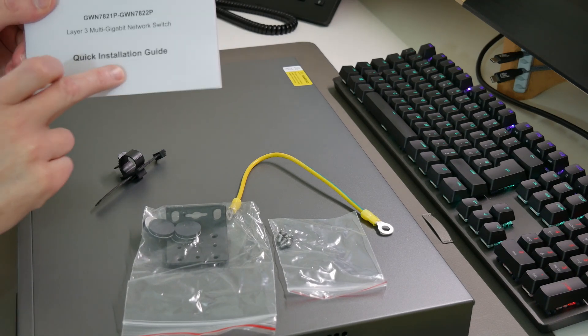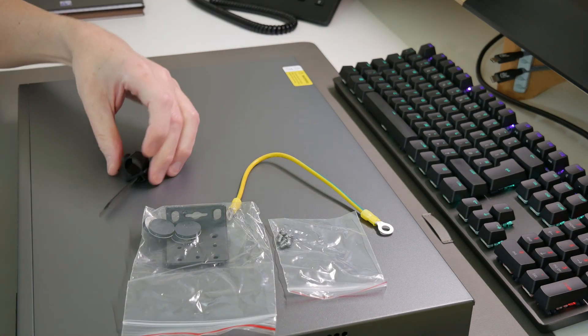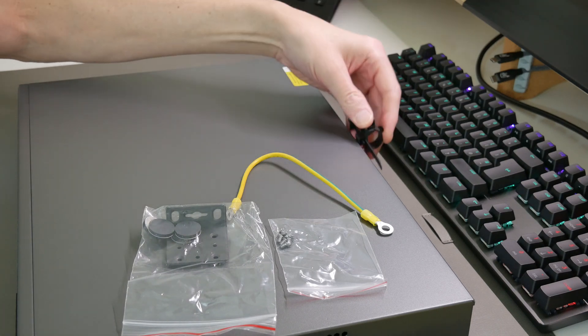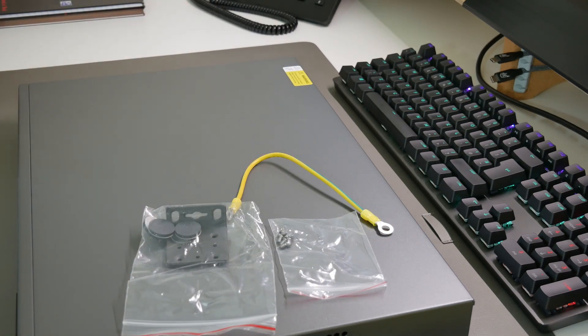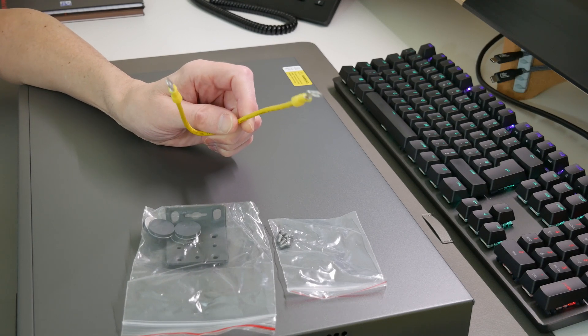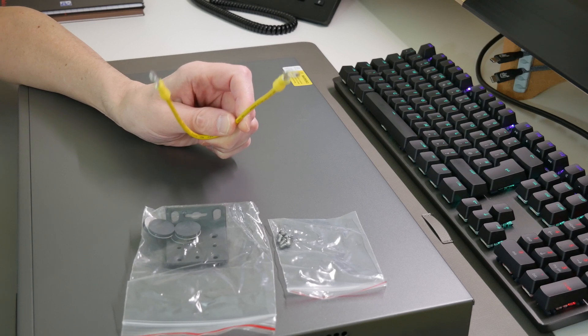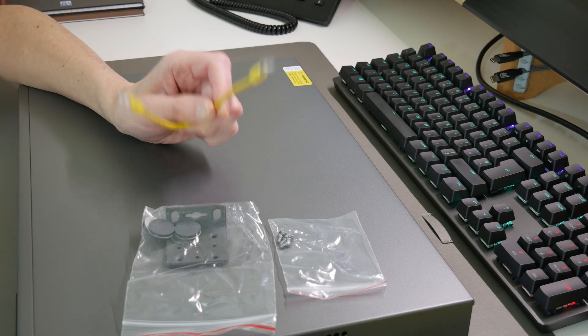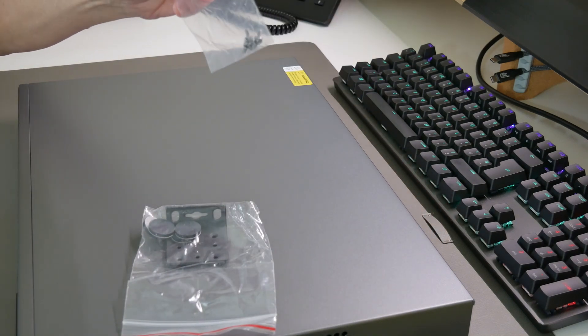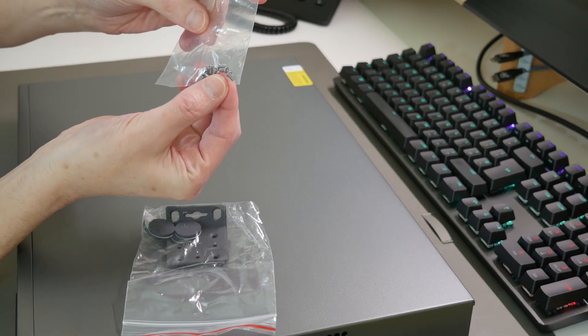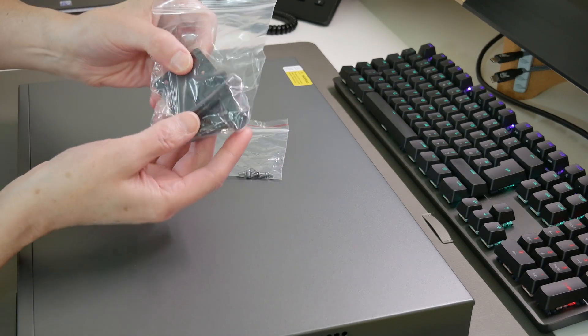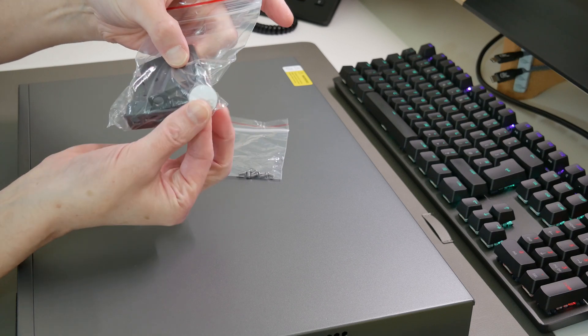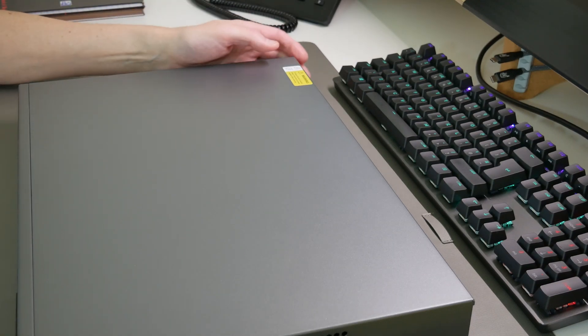We also have the quick installation guide, which is in different languages. We have the cable tie, which you can fix to the back of the switch to stop you pulling out the power lead accidentally. We also have an earthing cable, should you have earthing facilities in your network cabinet. We have a bag of screws which are for the rack mount ears - there's eight screws in there. Here are the rack mount ears in this bag, along with some adhesive rubber feet should you wish to mount it to a shelf.